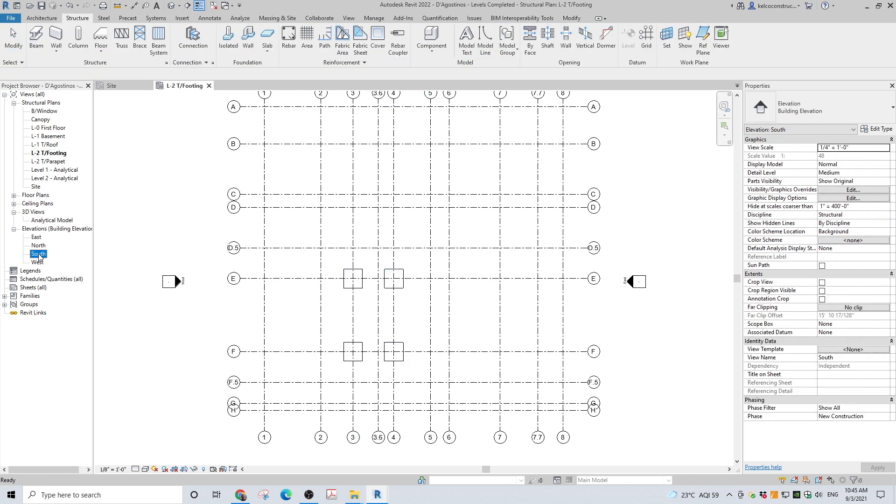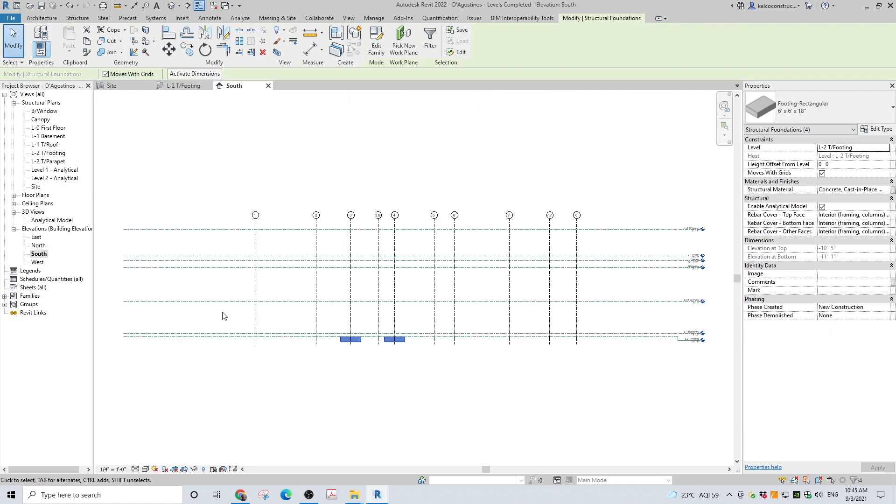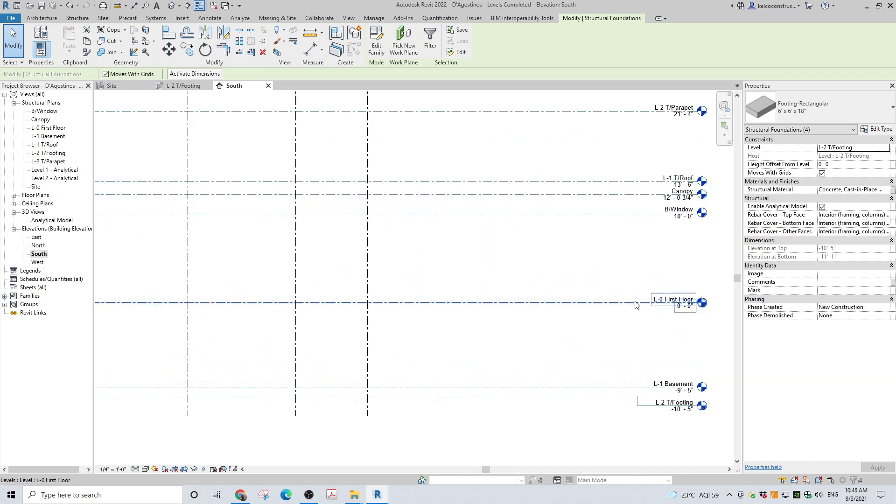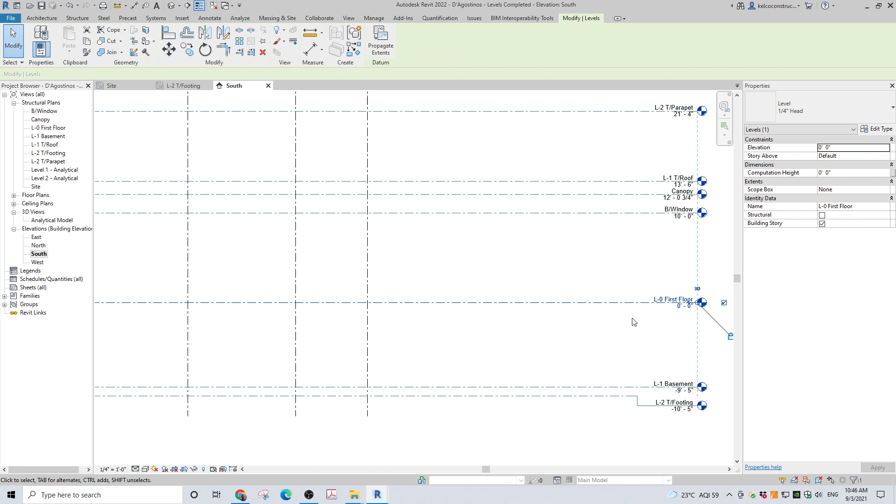Go to elevation view and check if your footings are placed on the correct level. If you need to adjust them, you can set up an offset from the level in the properties panel.